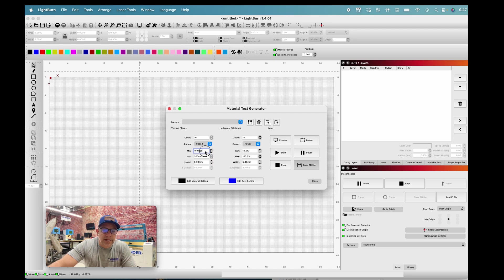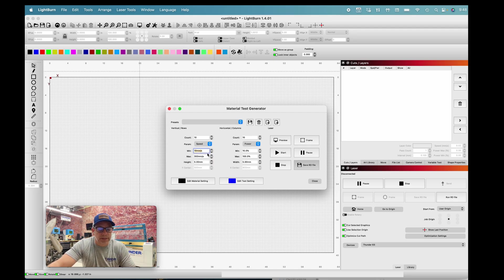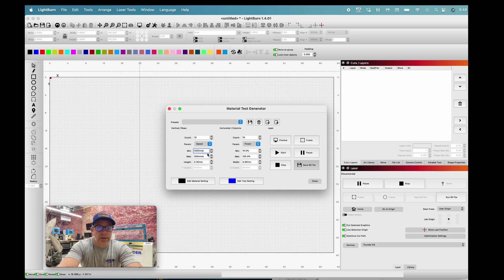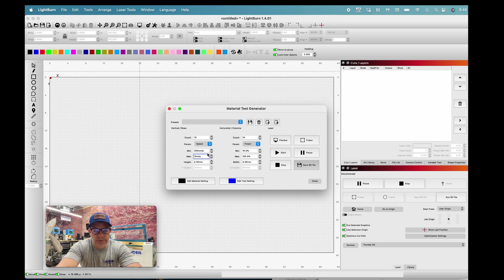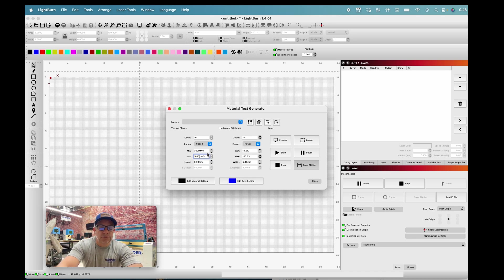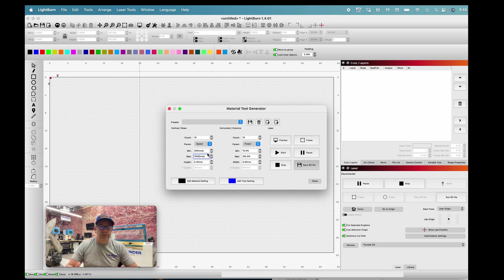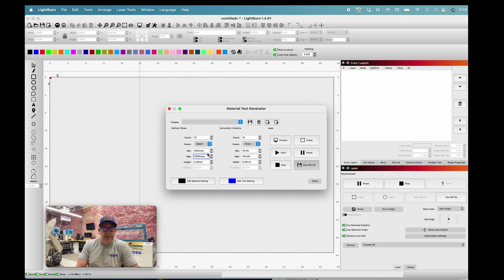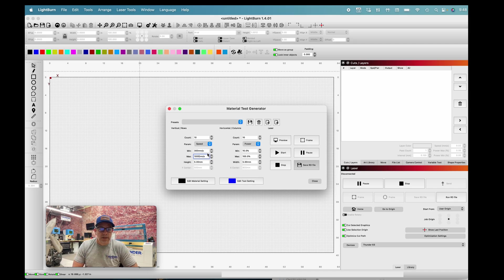We're definitely not going to be doing an engraving at 10 millimeters per second. My typical engravings are 300 millimeters per second all the way up to 1000 millimeters per second. This is going to give you the broad spectrum for selecting the engraving power and speed that you want.